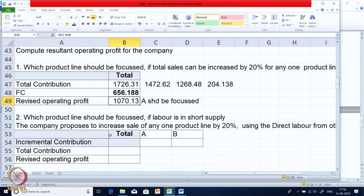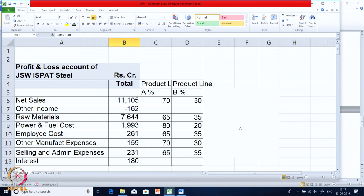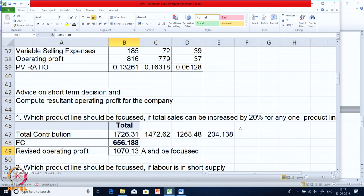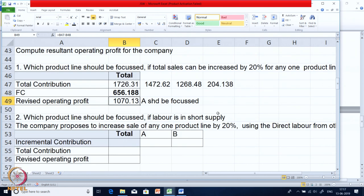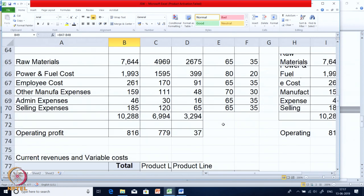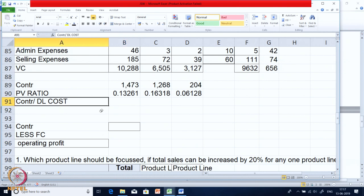In the second part, which product line should be focused if labor is in short supply? The company wants to increase the sale of one product by cutting down the labor of the other. This is decision making with a limiting factor or key factor. In Question 1 we emphasized PV ratio, but in Scenario 2 since labor is in short supply, contribution per direct labor will be the key decision making factor.